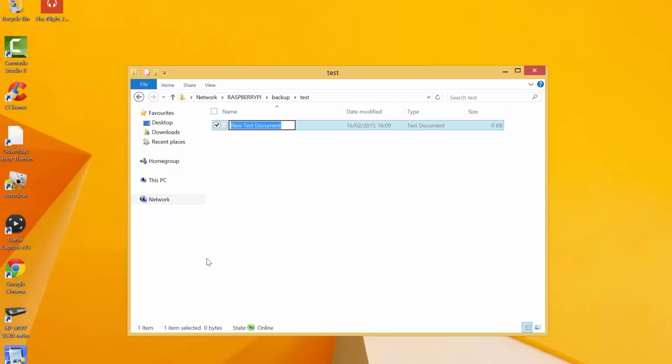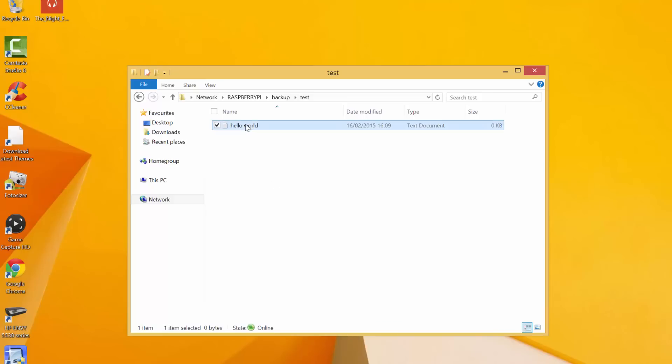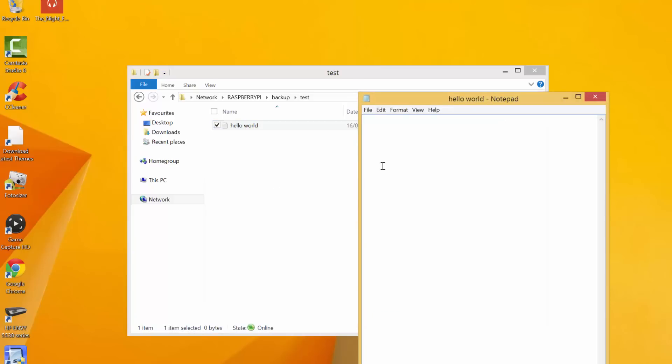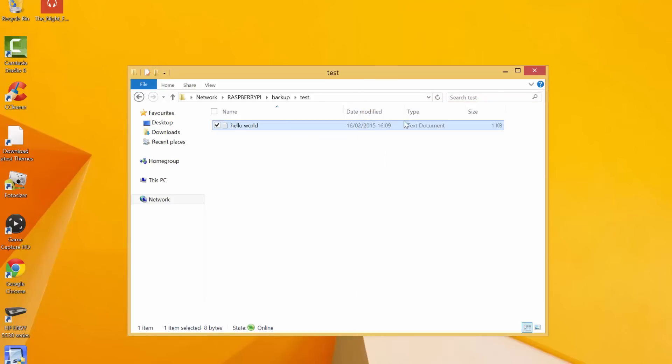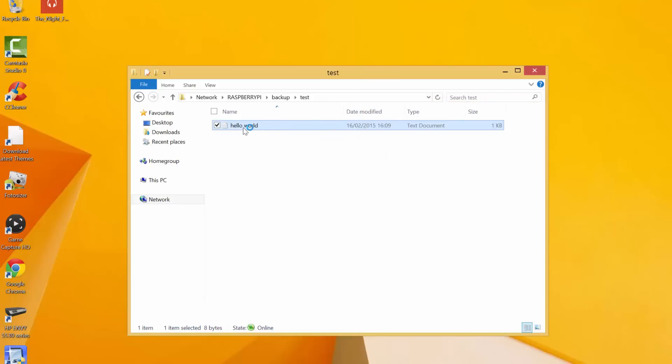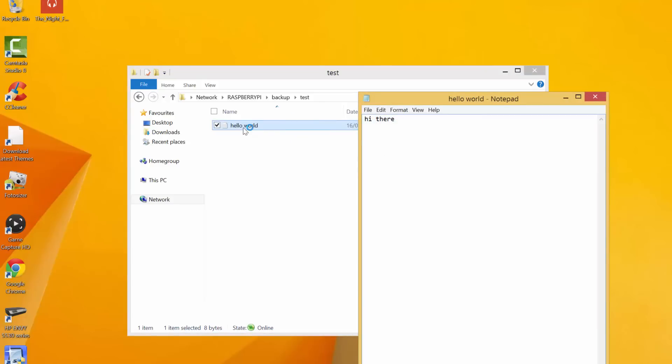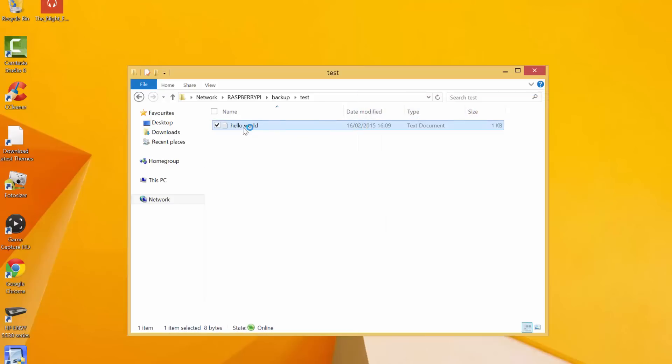And we'll just create a text document. Hello world. And we'll go into that. Hi there. And we'll just save that. And that's saved successfully. So that proves the permissions are working fine. So that's that section done.